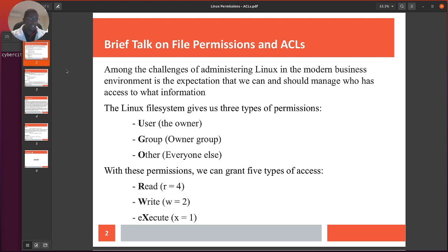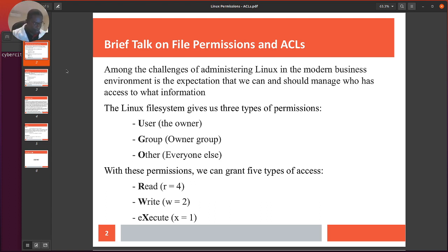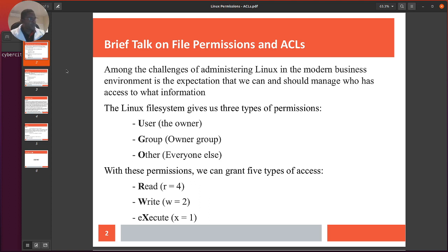One of the challenges of administering Linux in a modern business environment is the expectation that we can manage access properly. In a regular Windows environment you create users and put them in groups, then give them access — which is how it should be. Even in cloud environments, you create groups, put users in groups, then attach rights and permissions to groups. If you belong to the group you can perform a job role, but if you're not in that group you're restricted.